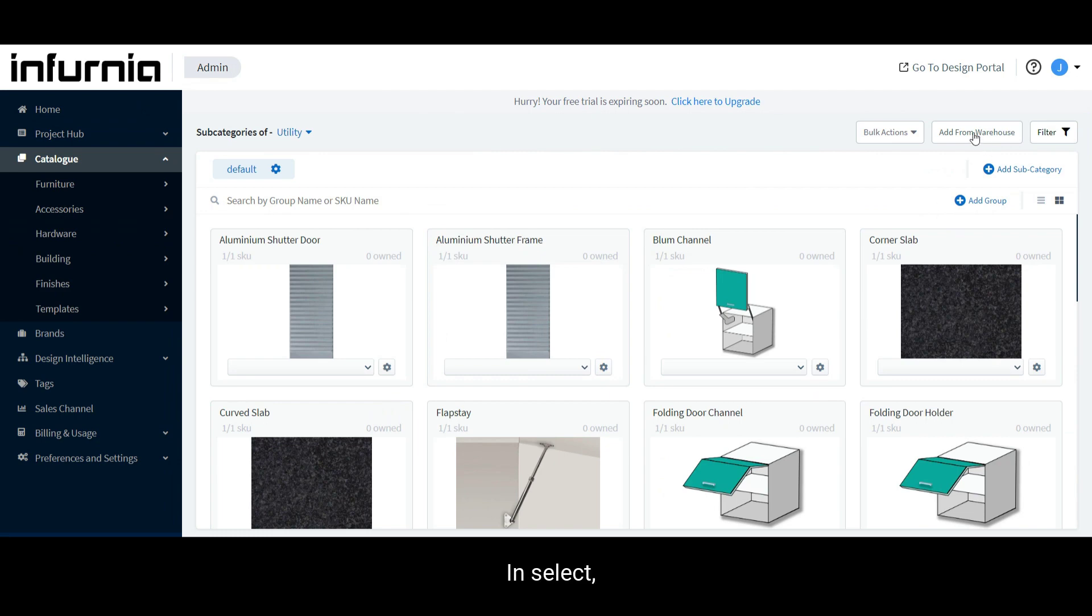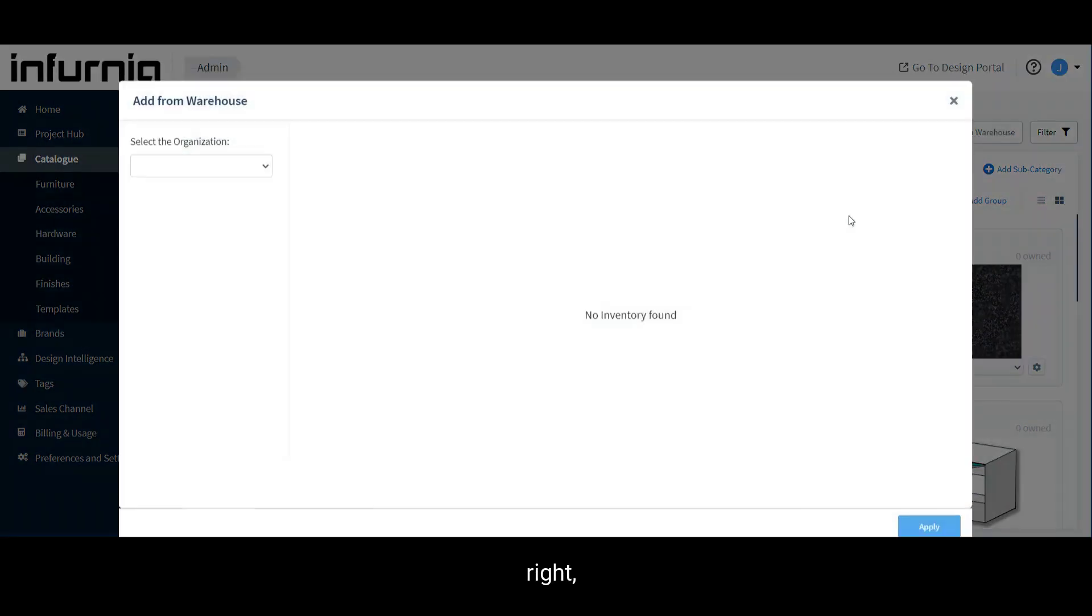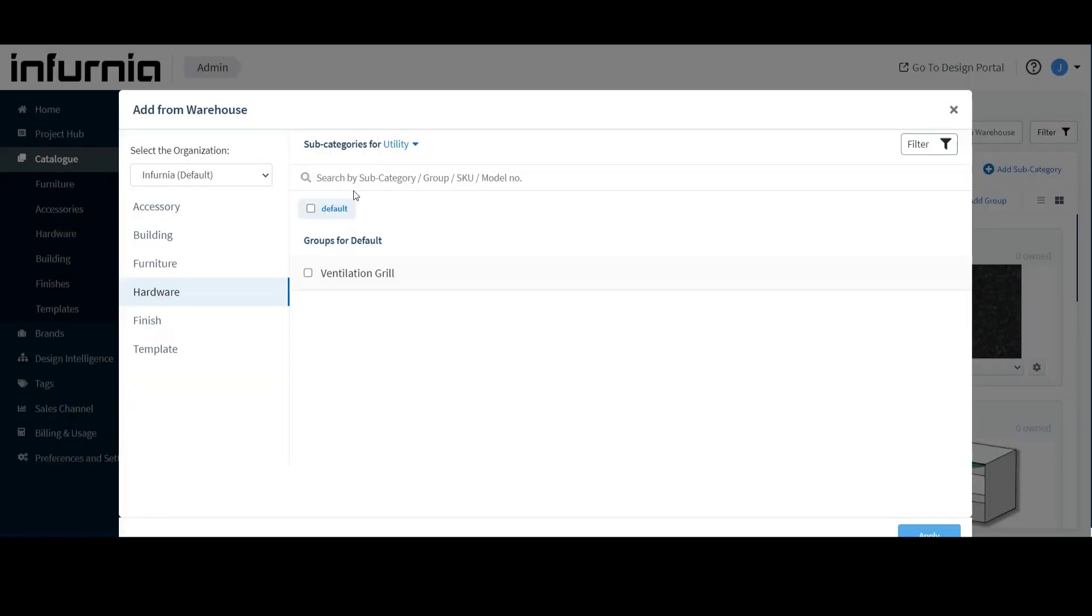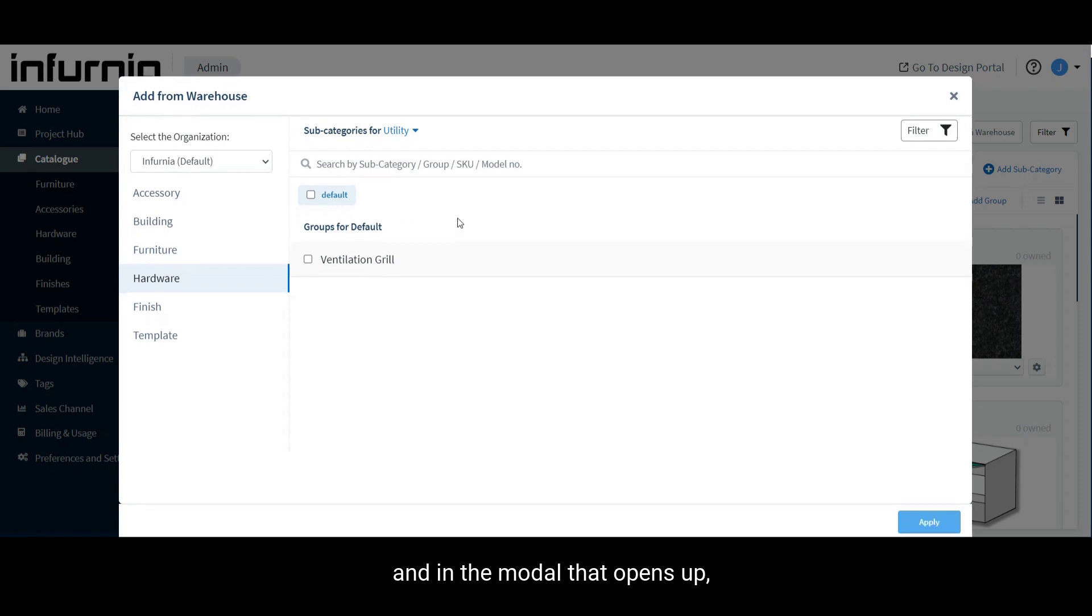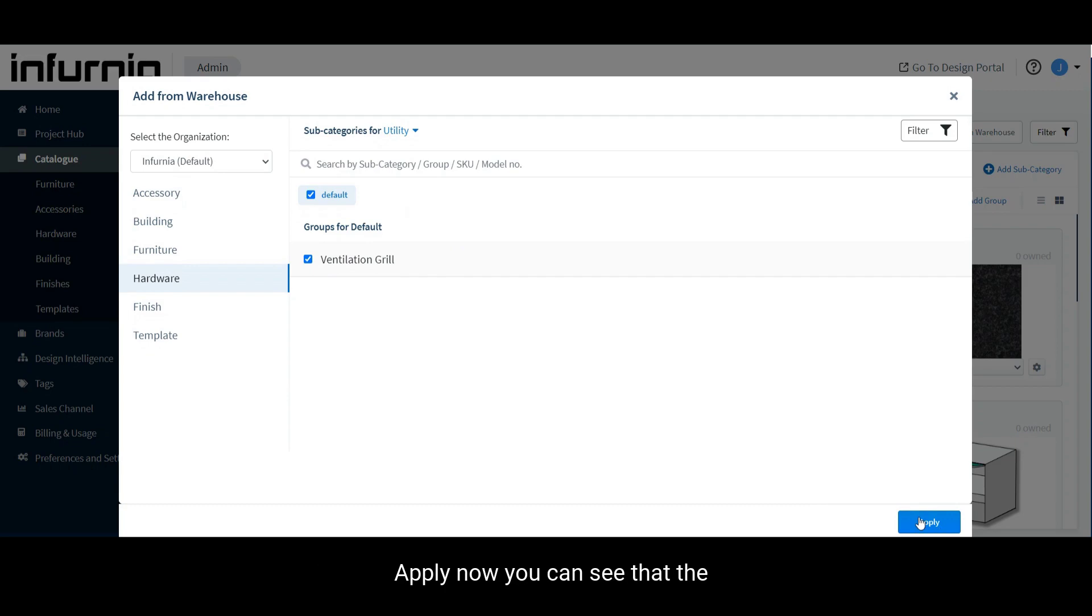Herein, select Add from Warehouse at the top right. And in the modal that opens up, check the box against Ventilation Grill and select Apply.